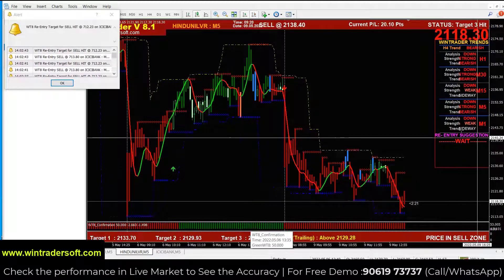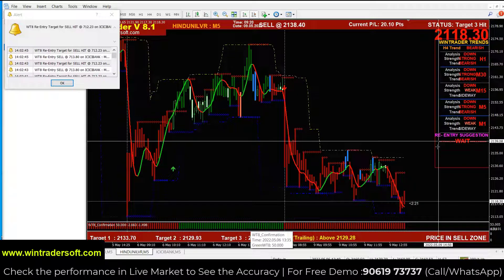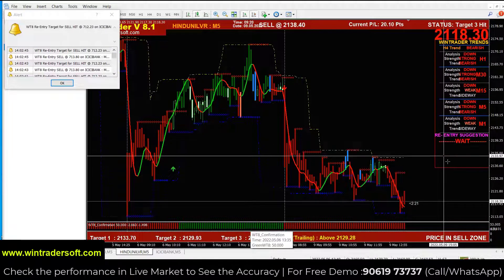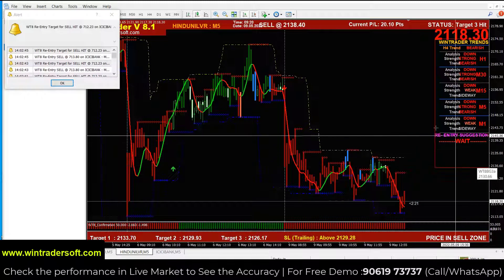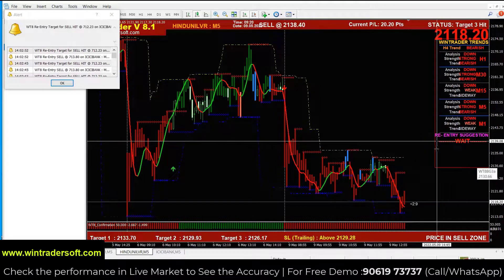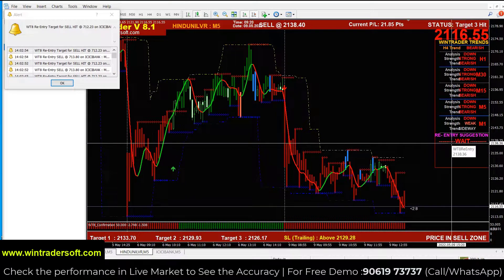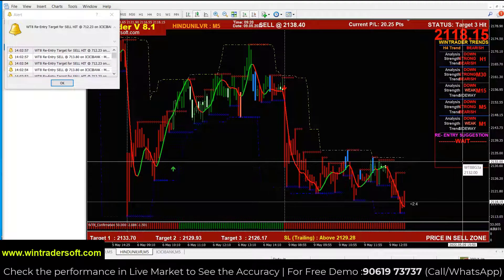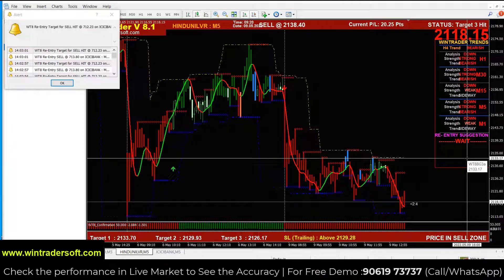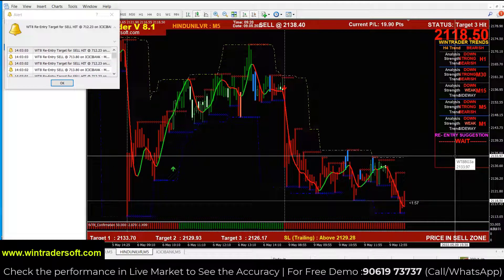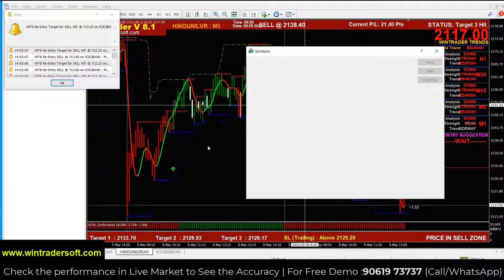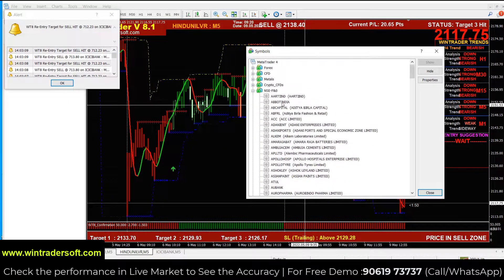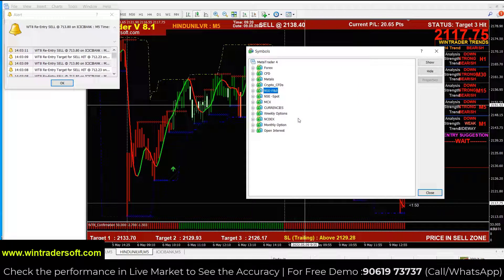There is also a reentry option to re-enter with the arrow signal. The software supports all major financial markets: cash, futures, options, currencies, commodities, forex — all major financial markets are supported by the same software.